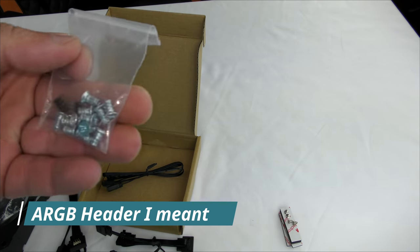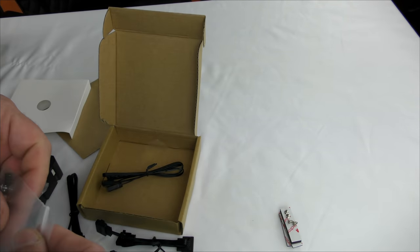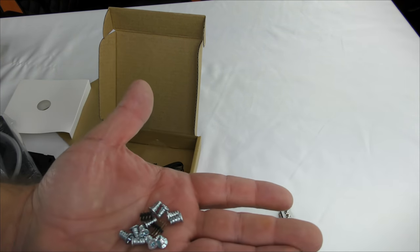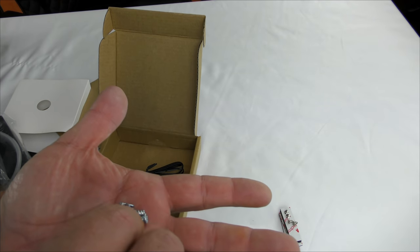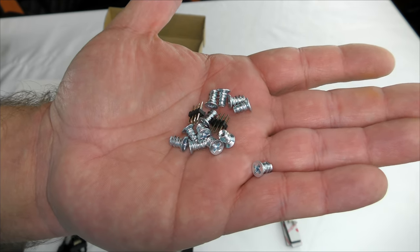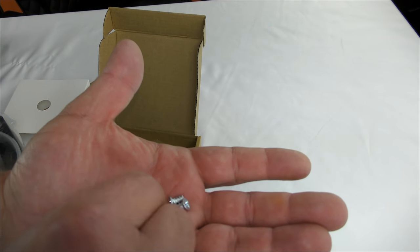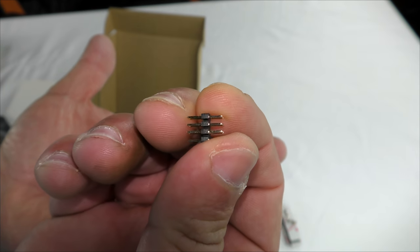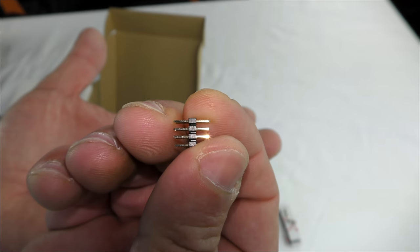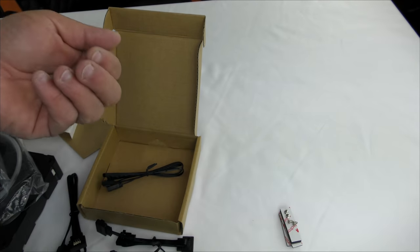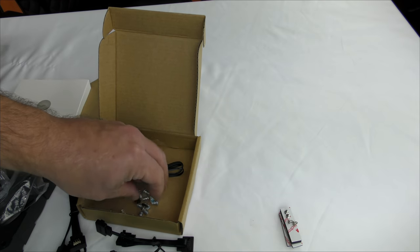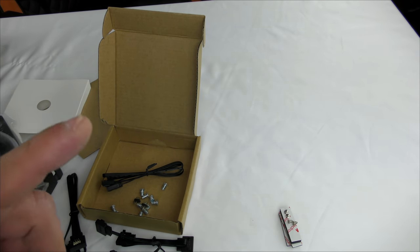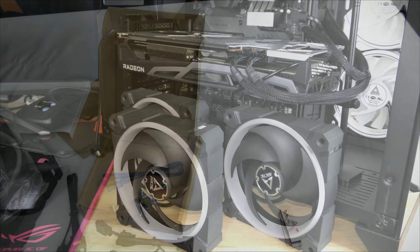Then they include these fan screws. Looks like they might be missing one. Nope, 12 screws for your fans, and then these little guys to go in between the fan pins or the fan holes and the cable. While I don't have a build showing you guys how to do that just yet, I'm going to go ahead and connect it to my machine real quick.